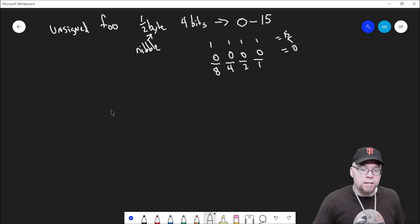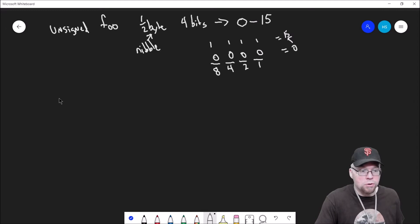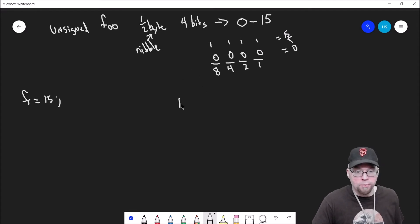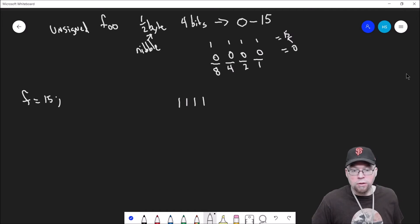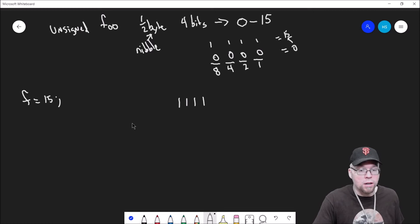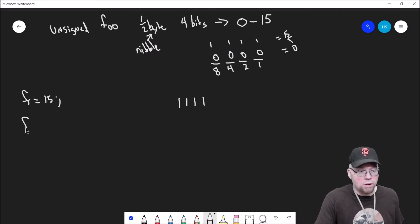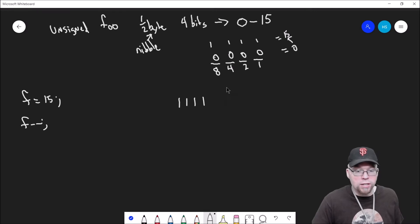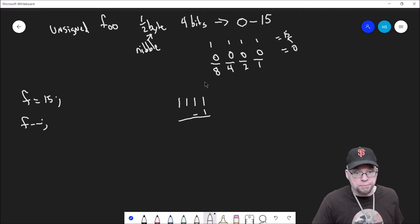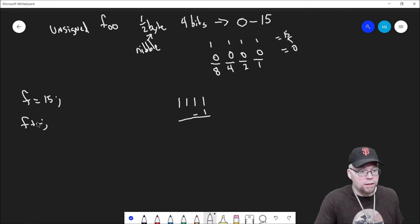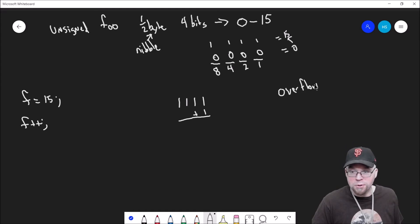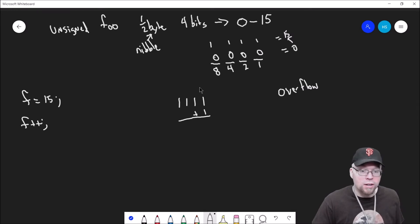If all of these were zero, then that would be zero. But if all of these were one, eight plus four plus two plus one is 15. So that's our range of numbers. Let us say that we created an unsigned foo variable and we'll call it f, and we assigned f 15. Well, then what's in memory? What's in memory is 1111. That's the binary number for 15. Now, what if we tried to add one to it?